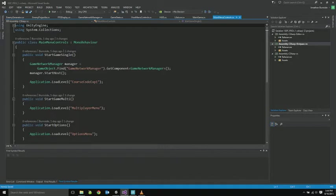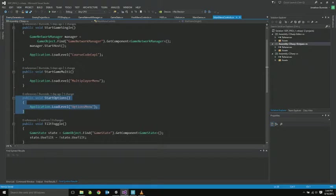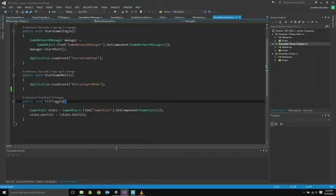Here's the main menu controls. These are just the callback functions for all the buttons. Start the main single player game. Start the multiplayer game. I did have an options menu. And check if tilt controls is actually called when the tilt control toggle is selected.